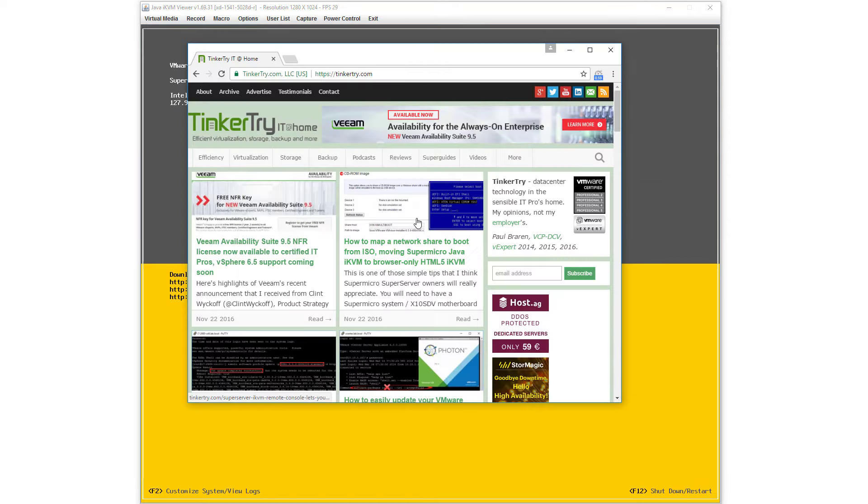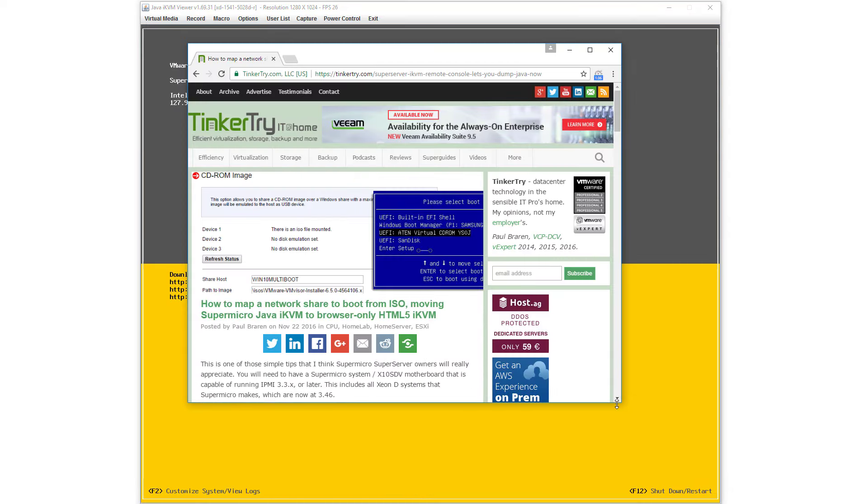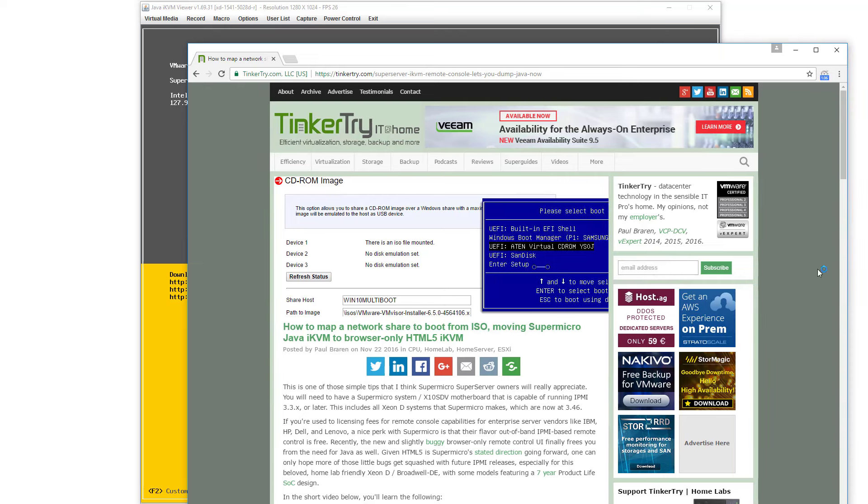Keep in mind there's another way: just dump Java entirely and go to this new HTML5 interface. And this article talks a bit about that.